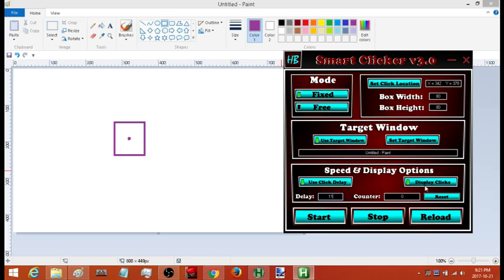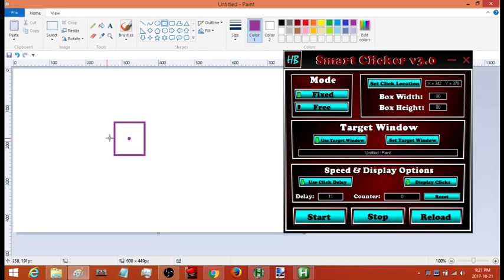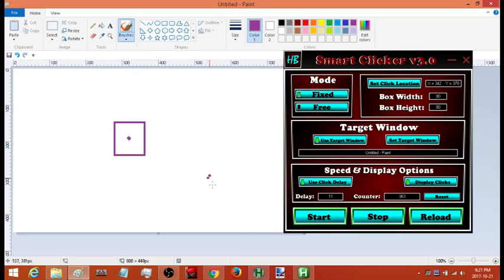It also has a counter — do you want to use a counter, yes or no. Now I have it set to click there, so I'll run this, activate the window, and if I move my cursor inside that box it'll snap to that point and you'll see the counter starting to go up. Now it's clicking. If I want it to stop I don't have to press any hotkeys — I just move my cursor and it stops. If I want it to start again I just move my cursor back there. That's the fixed mode.